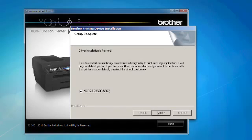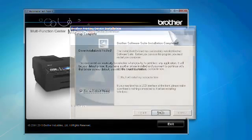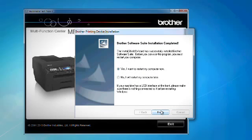Click Next to set the Brother machine as the default printer. The Brother driver and software installation is now complete. Click Finish to restart your computer.